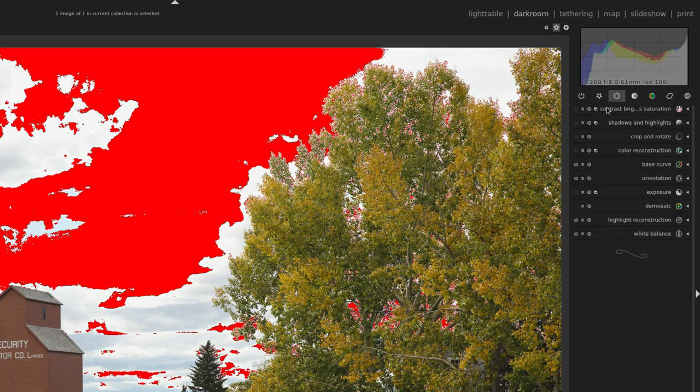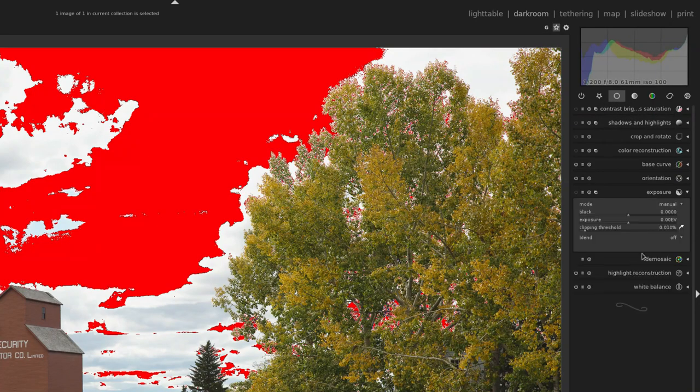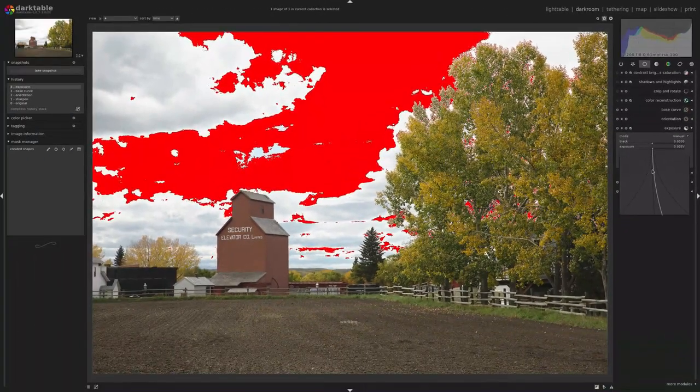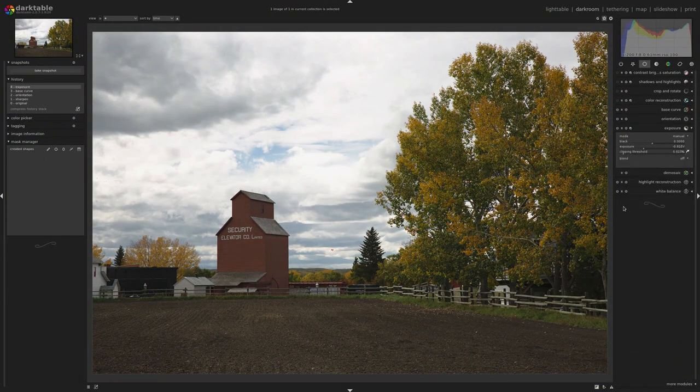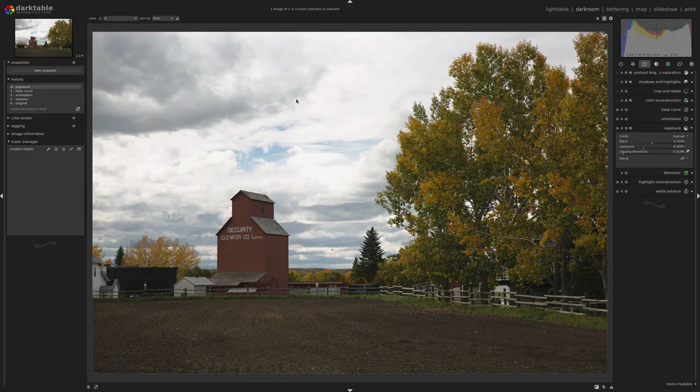For those looking for a powerful, free alternative to Adobe Photoshop, Darktable is a great choice.